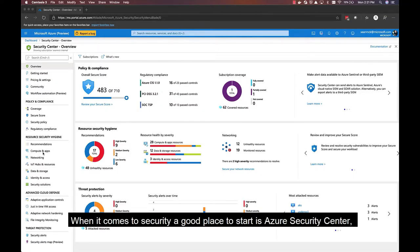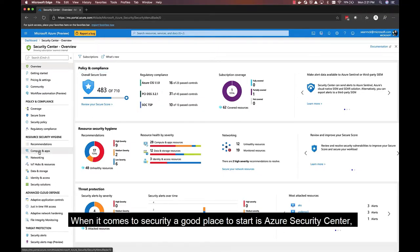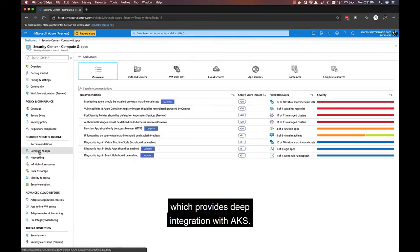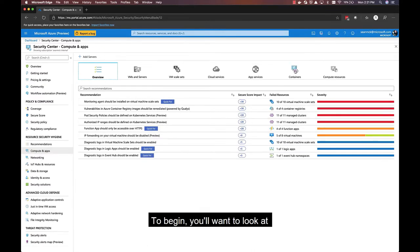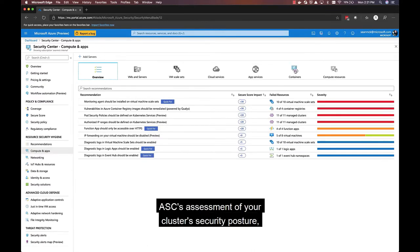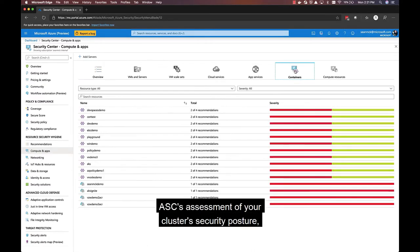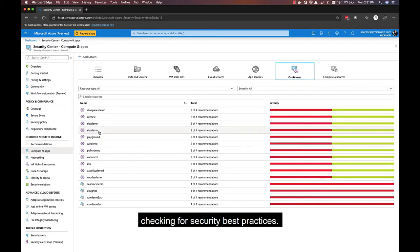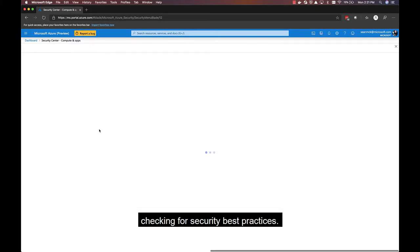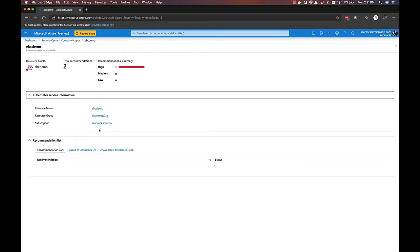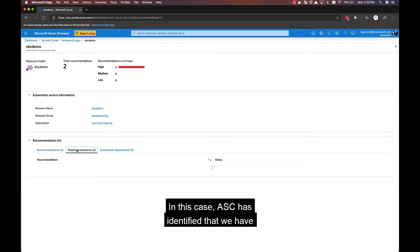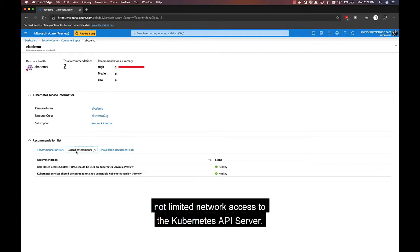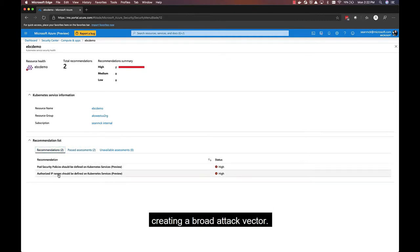When it comes to security, a good place to start is Azure Security Center, which provides deep integration with AKS. To begin, you'll want to look at ASC's assessment of your cluster's security posture, checking for security best practices. In this case, ASC has identified that we have not limited network access to the Kubernetes API server, creating a broad attack vector.